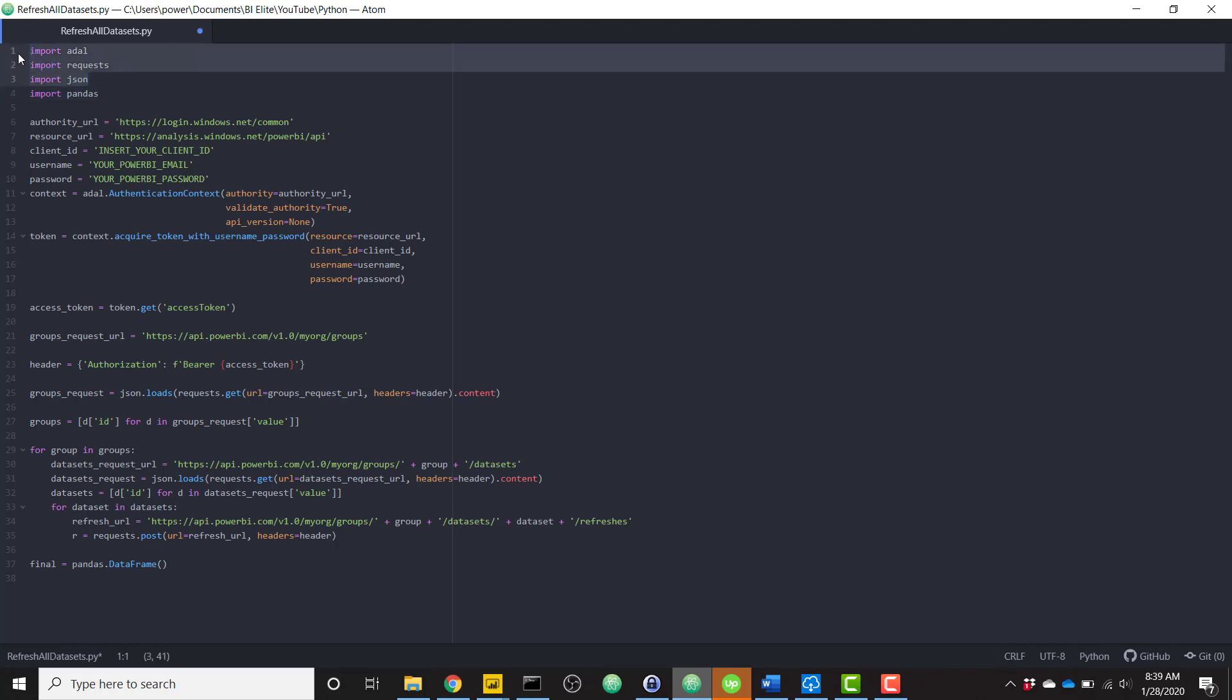The first three are built into Python by default, whereas pandas needs to be installed on your machine before this will work. Again, that is covered over in my running Python scripts and Power BI video. You basically need to install both pandas and matplotlib in order to run Python scripts at all in Power BI.